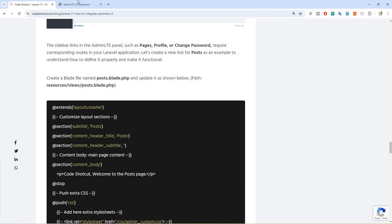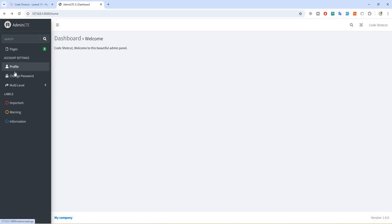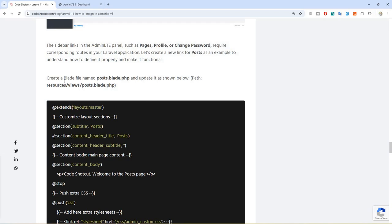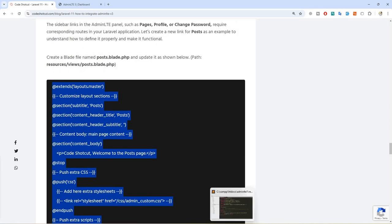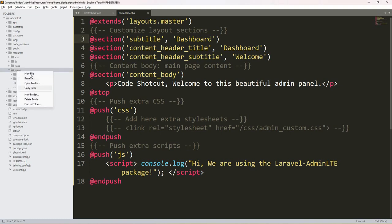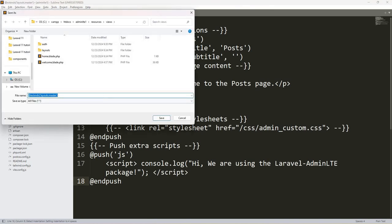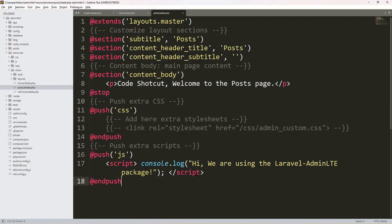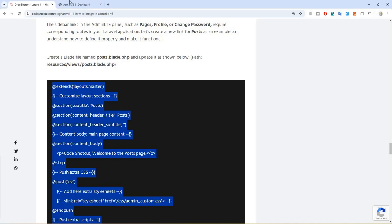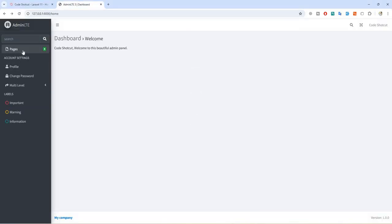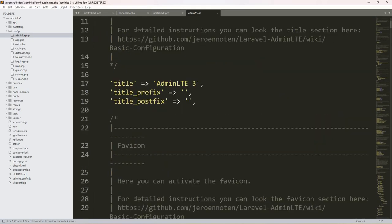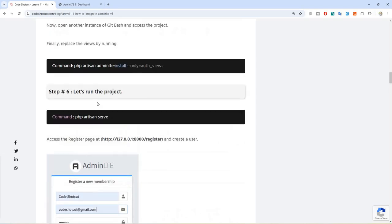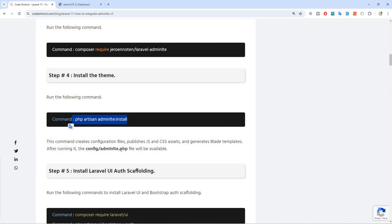You don't need to worry — you can make those links work by creating a route. Let's see an example with a post page. Let's create a blade view: go to views, create a new file, paste the content, and name it 'posts.blade.php'. This is our post page. Now we need to configure it. We also need the AdminLTE configuration file, which was created using a publish command — sorry if I missed that part earlier.